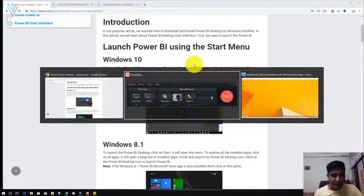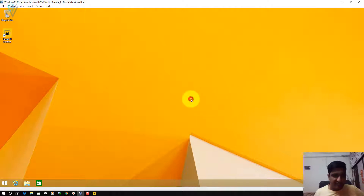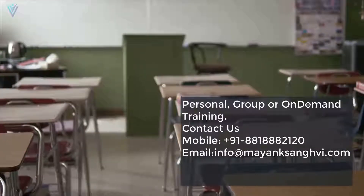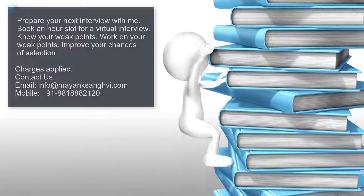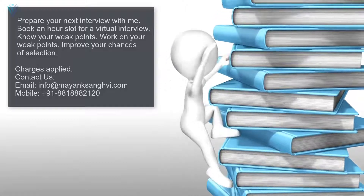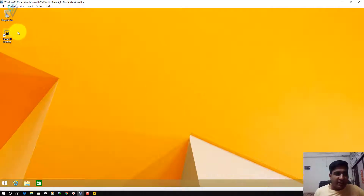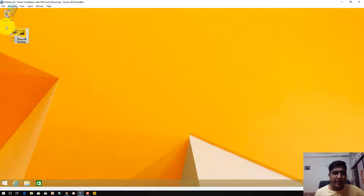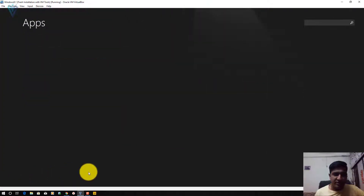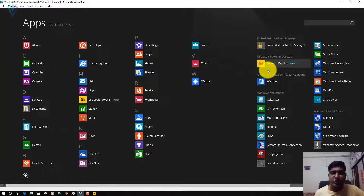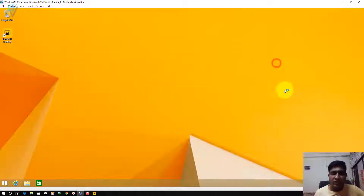For Windows 8 users, let me open our Windows 8 machine. We have a shortcut on the desktop — you can use this to launch Power BI Desktop. Or if you don't have a desktop shortcut, you need to click on Windows, then All Apps, then the Power BI Desktop shortcut. Click on it to launch Power BI Desktop.